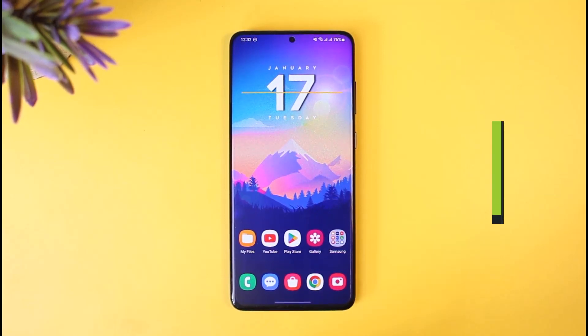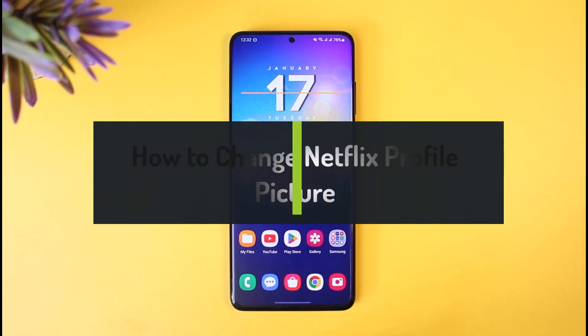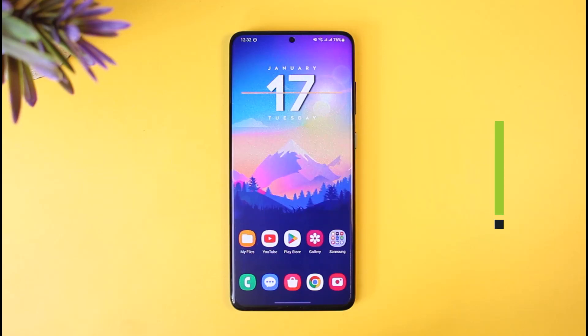How to change your Netflix profile picture. Hey everyone, welcome back to our channel How-To Geek. In this video, I'll show you how you can change your Netflix profile picture, so make sure to watch the video till the end.